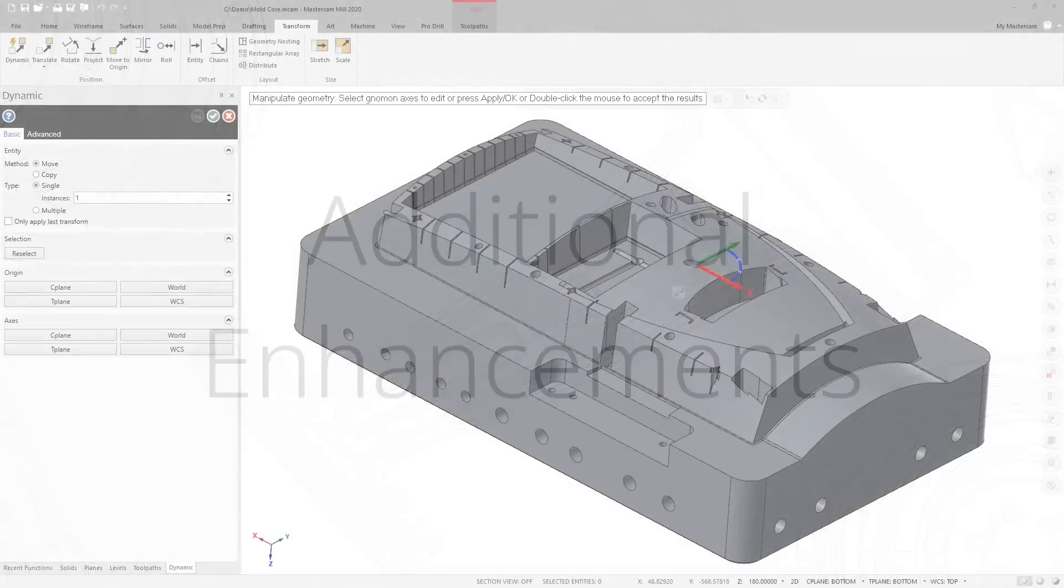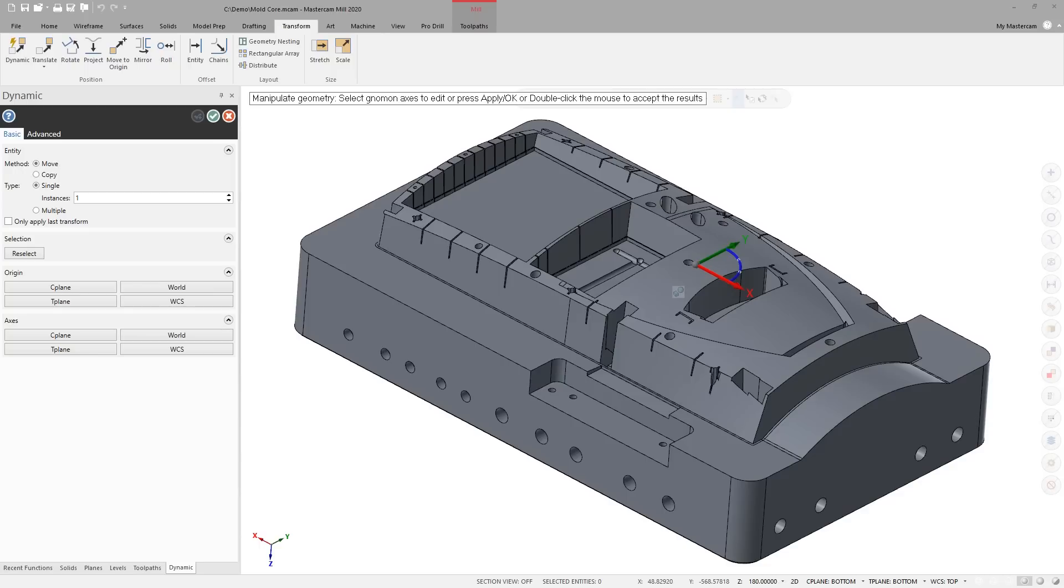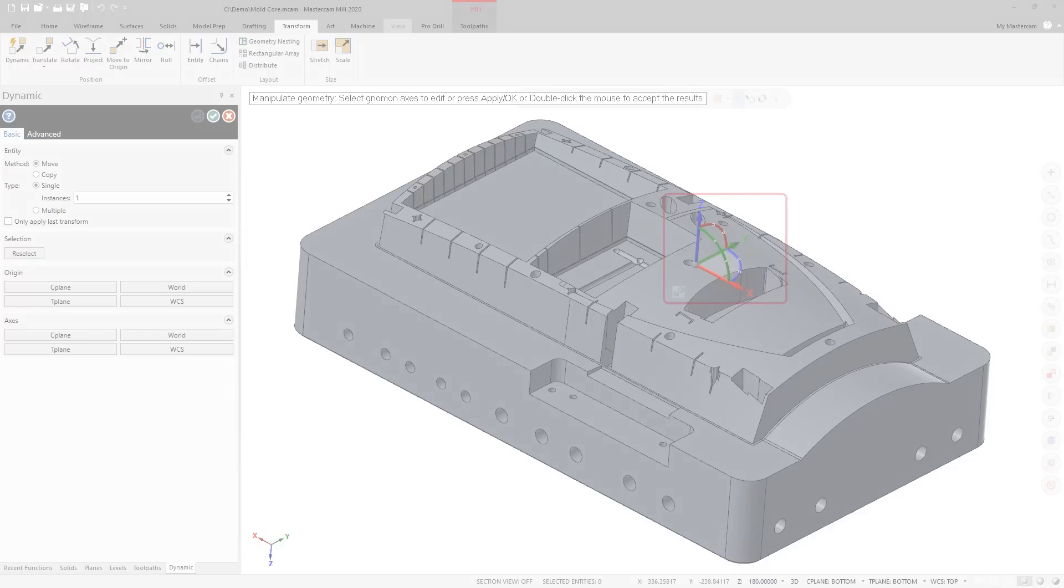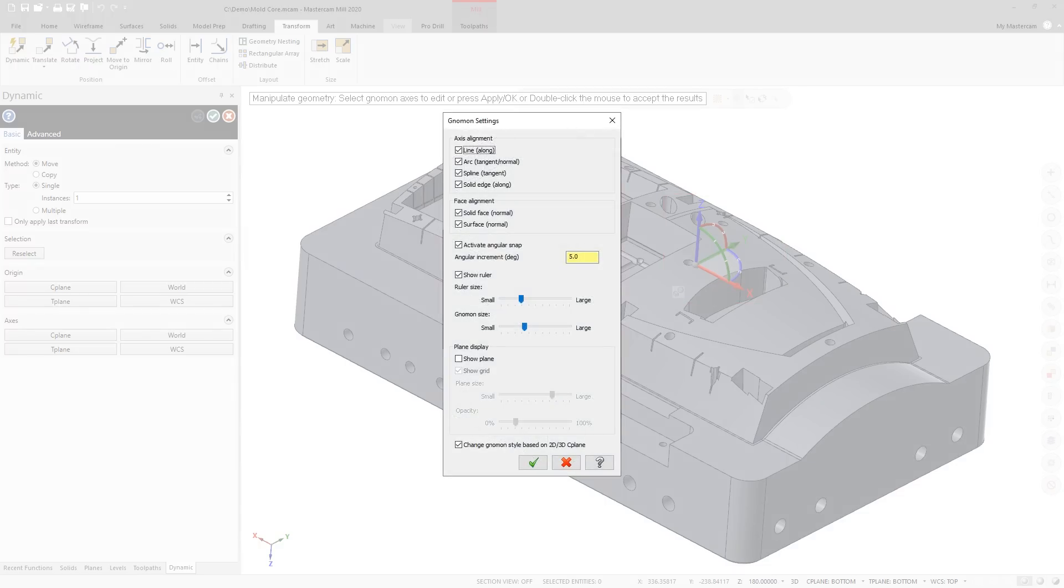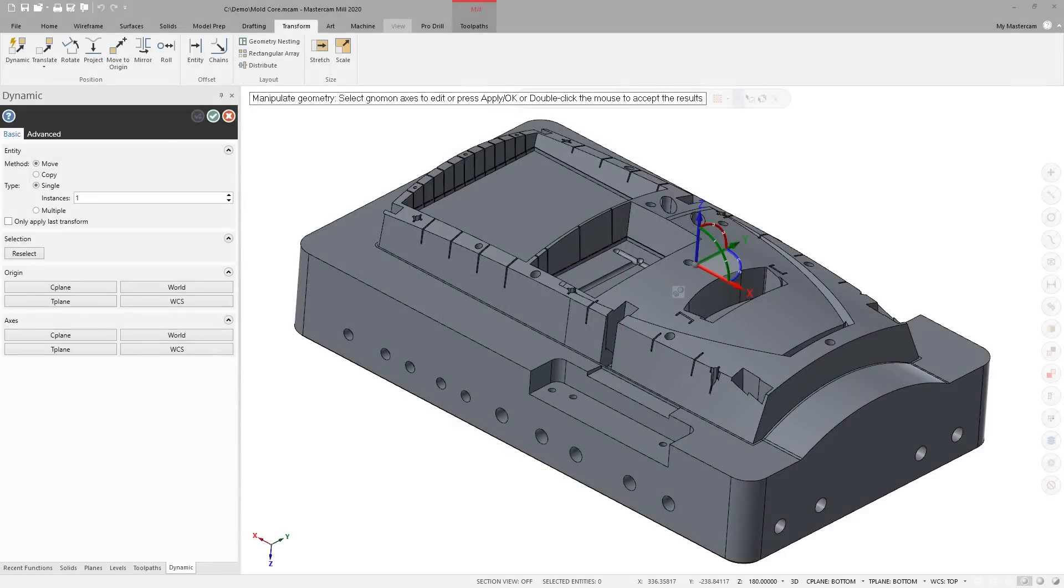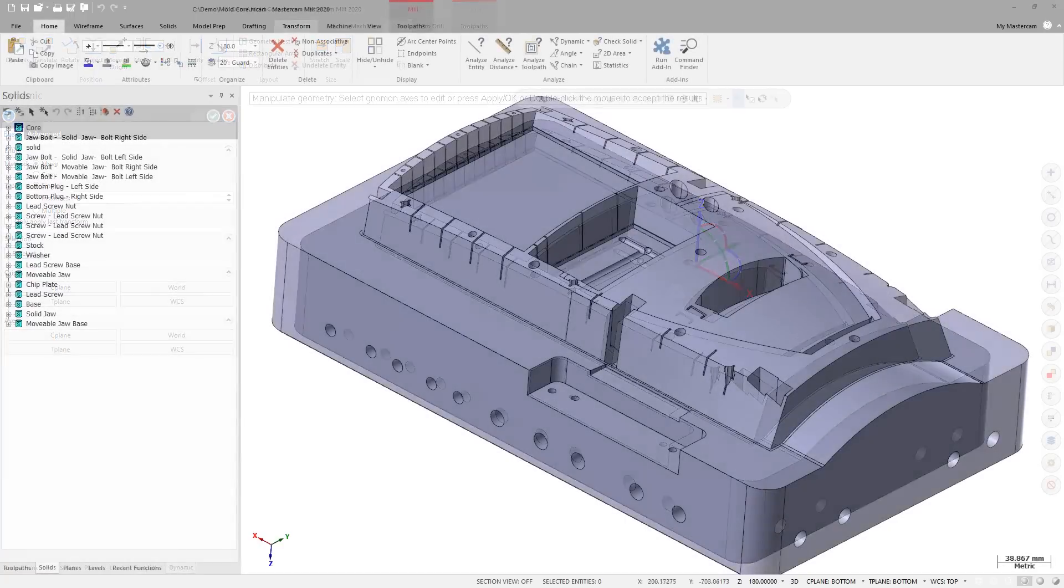The Dynamic Gnomen can now change between 2D and 3D mode. Use the Change Gnomen Style based on 2D-3D Seaplane option in the Gnomen Settings dialog box to control this. This option is enabled by default. Right-click the Dynamic Gnomen when you are using it in the Graphics window to display the Gnomen Settings dialog box.